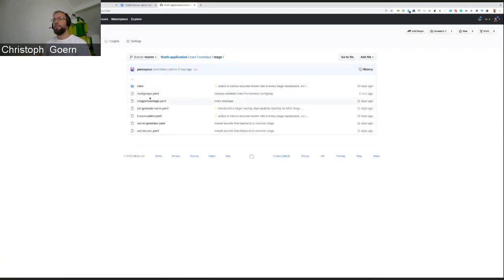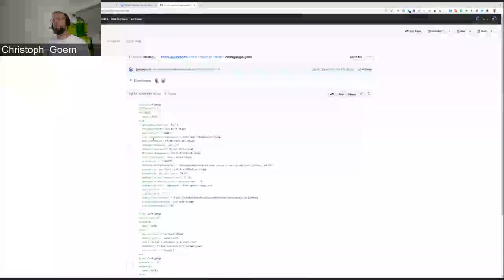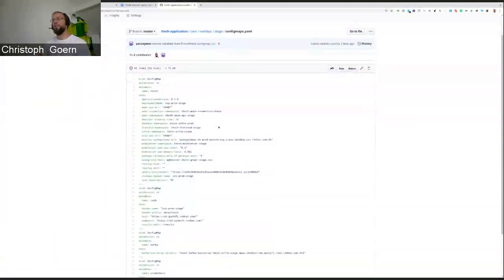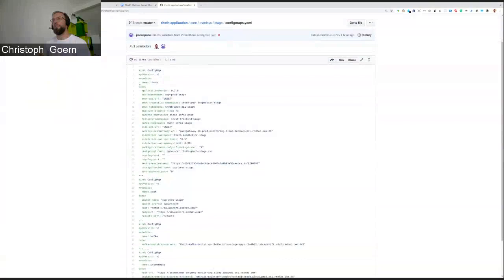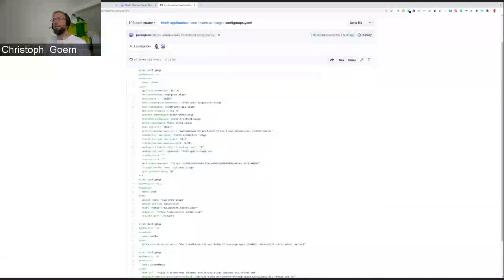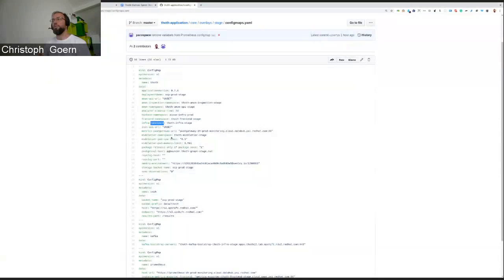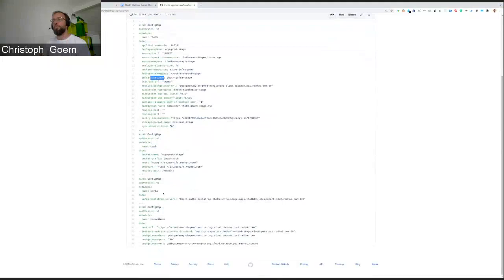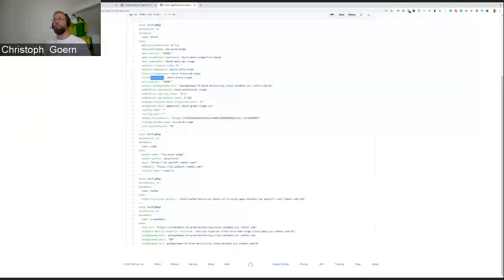Other things that we have is config maps. So a configuration for the stage environment itself. You can, for example, see that front-end namespace, infrastructure namespace have been declared here. Some resource limits. We have push gateways all over the place, Kafka server, and the ZEV-specific configuration.